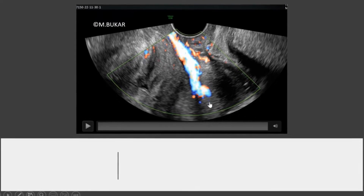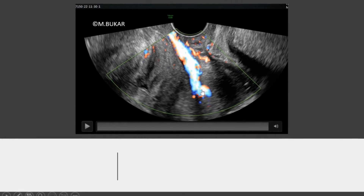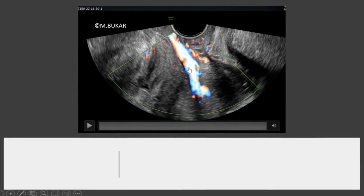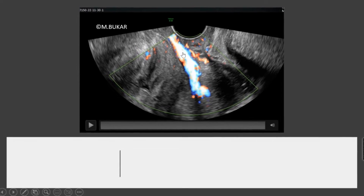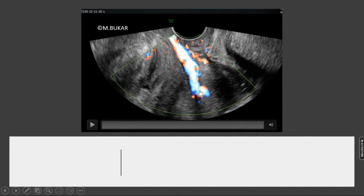This is a high-definition Doppler of the same case, depicting the feeder vessel. The feeder vessel has clearly delineated the origin of the polyp.